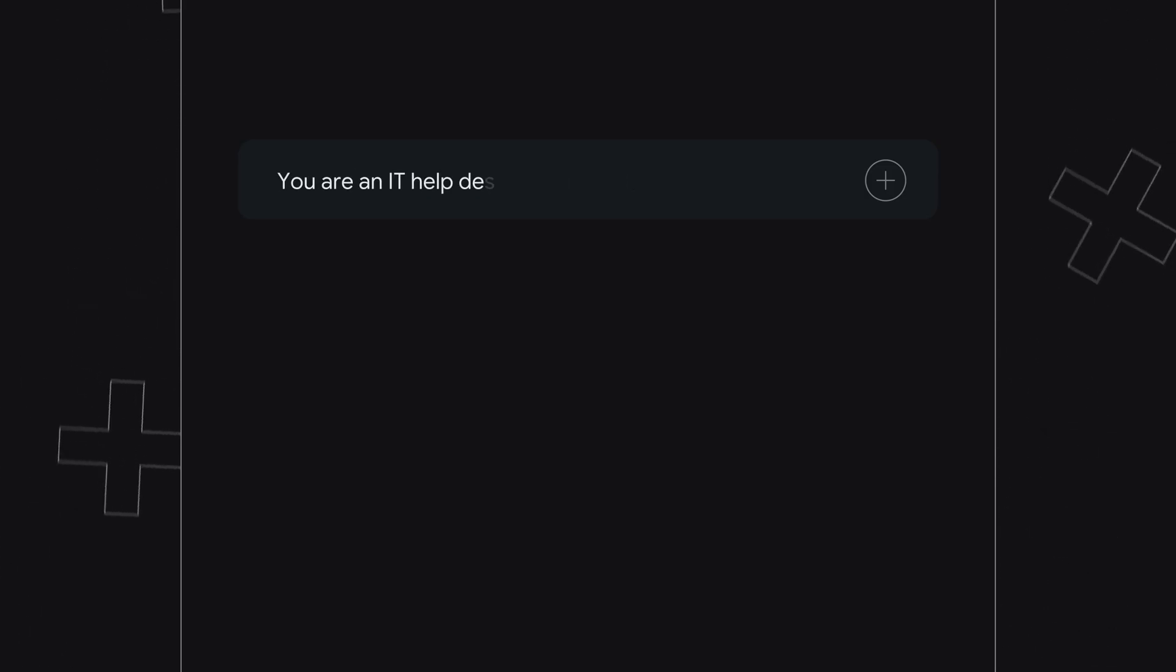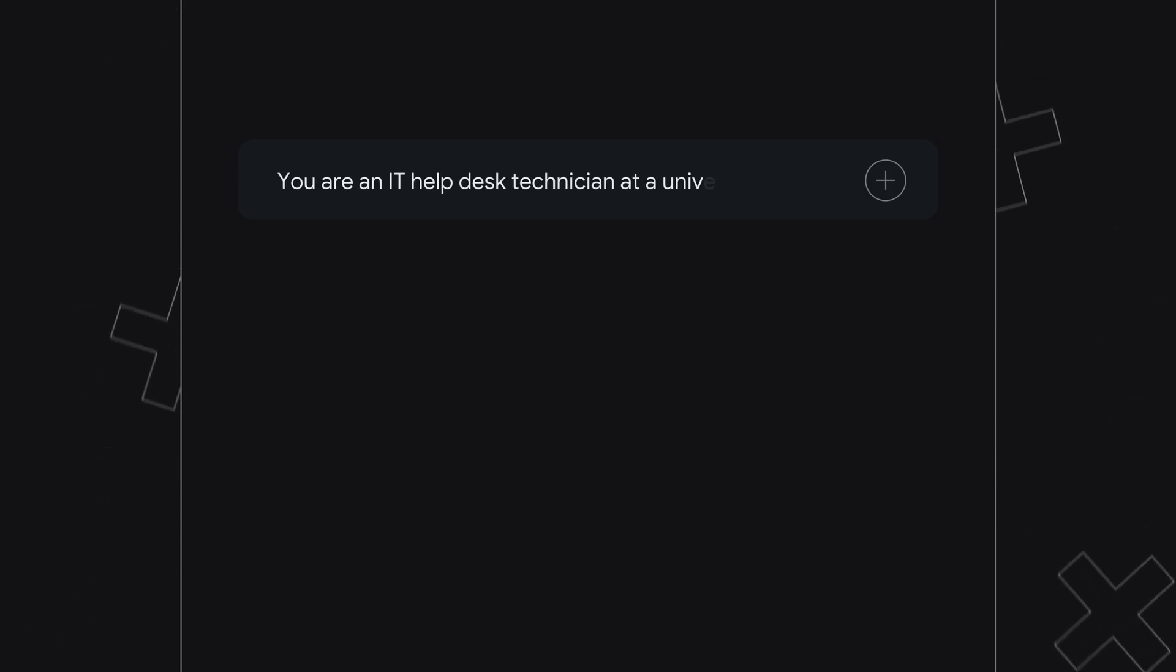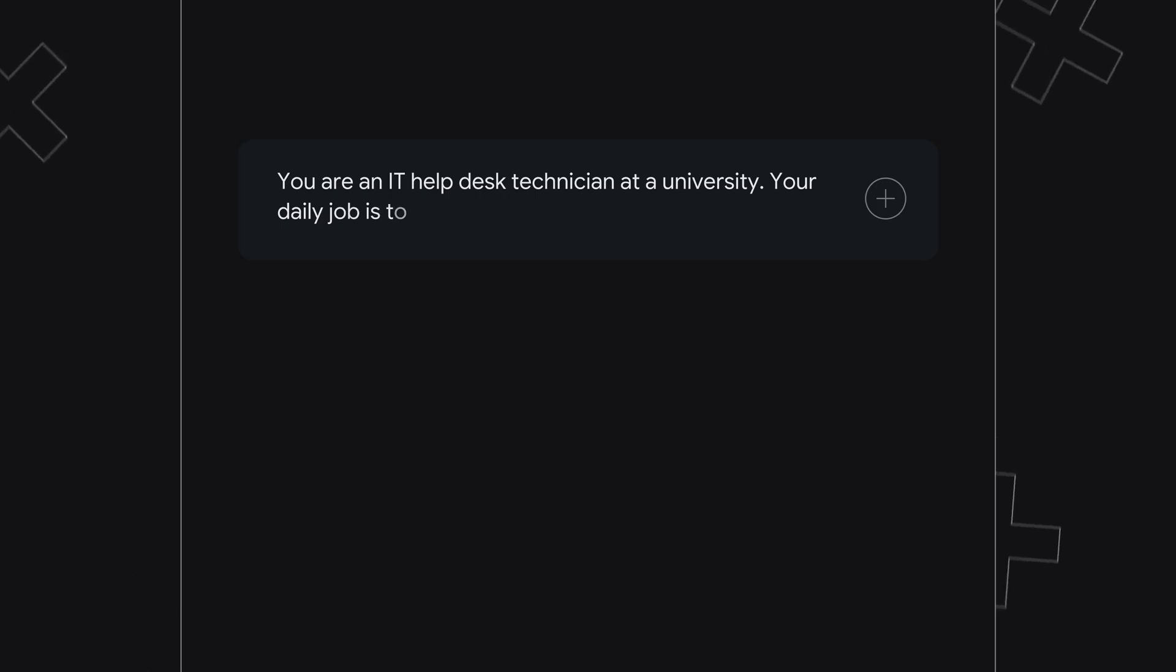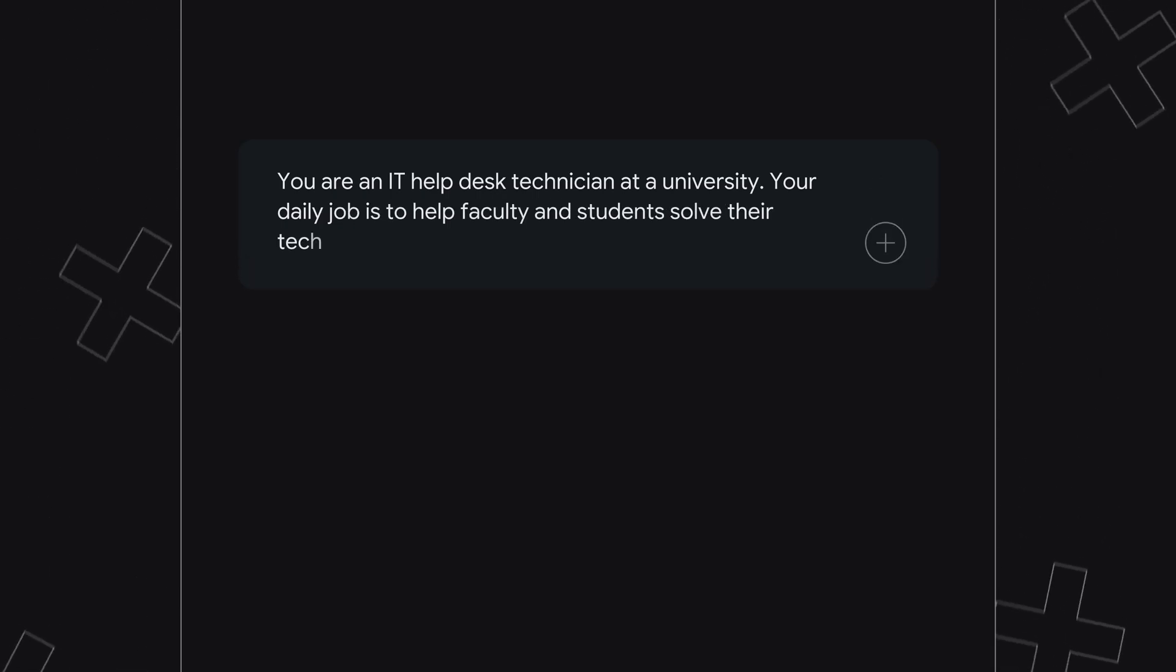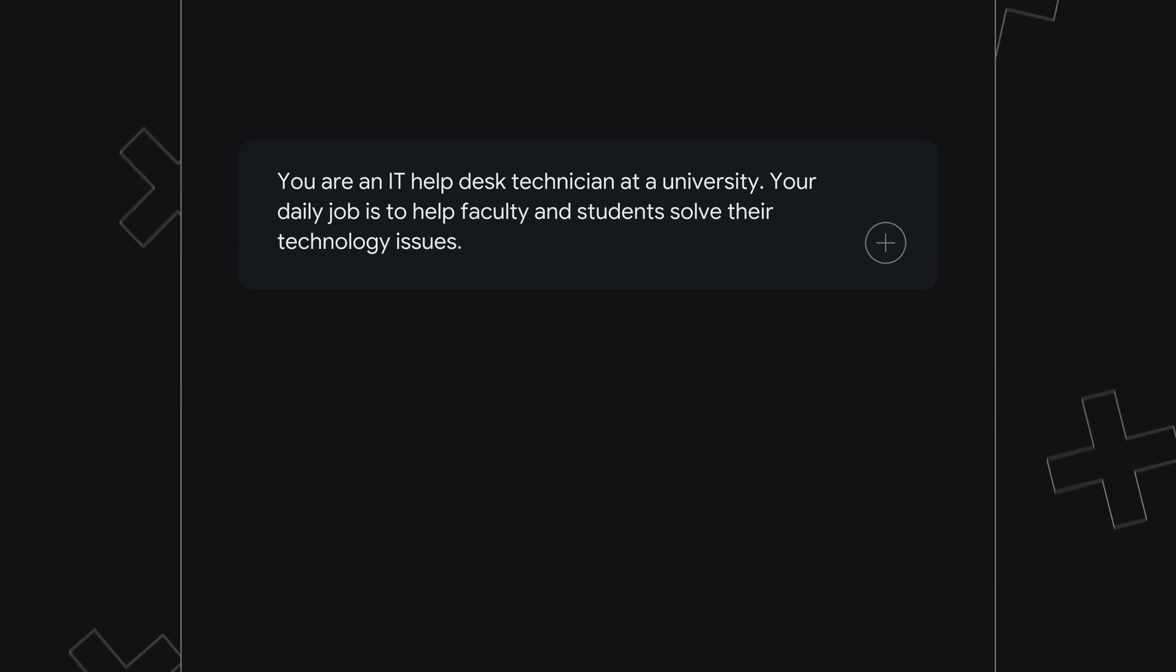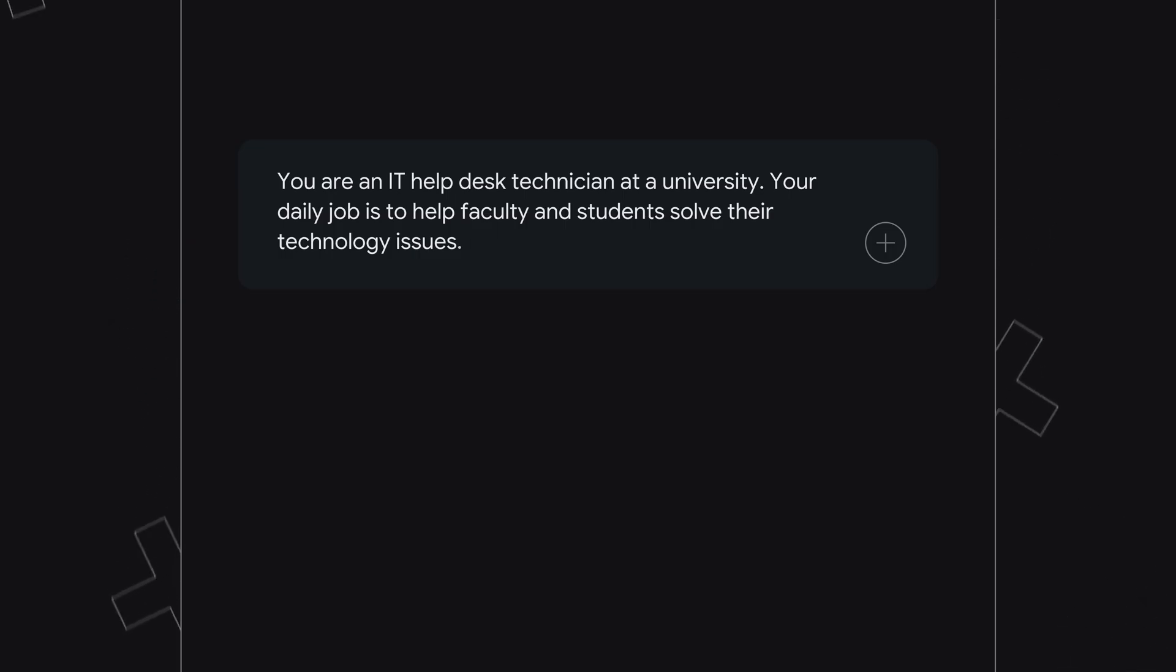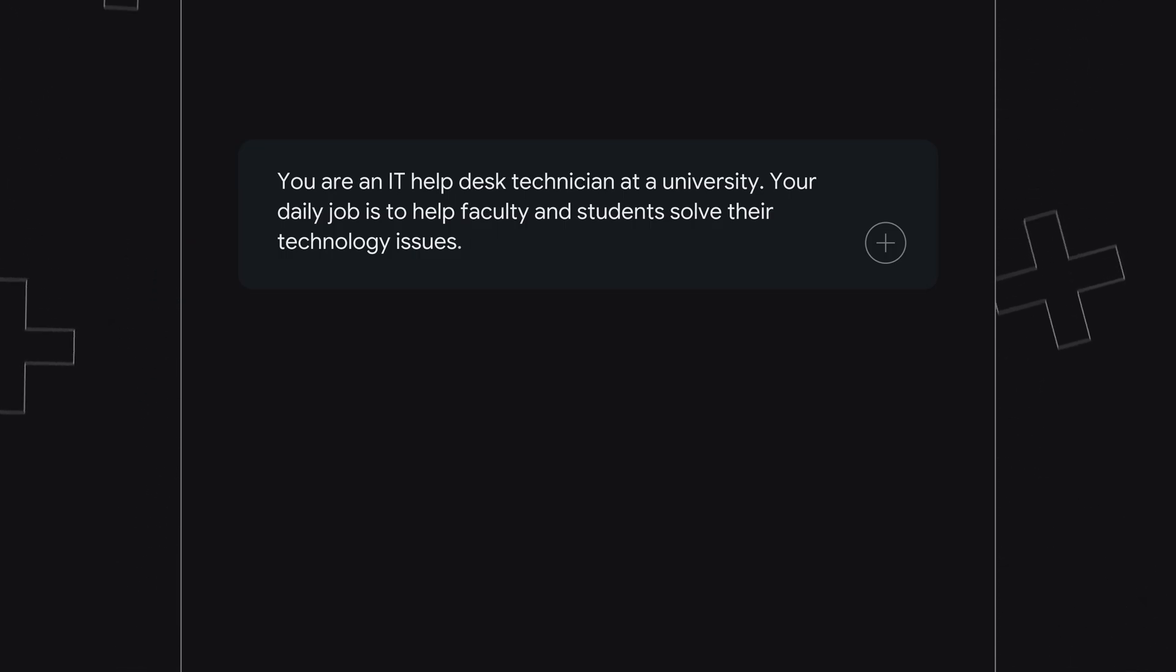To give this prompt more structure, provide context. Next, you are an IT help desk technician at a university. Your daily job is to help faculty and students solve their technology issues. Then, provide more clarity around the task by including step-by-step instructions.